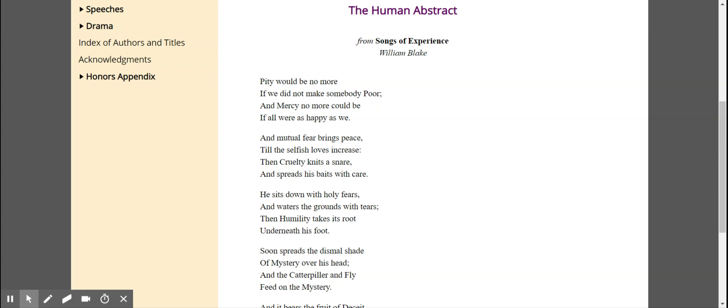Pity would be no more, if we did not make somebody poor. And mercy no more could be, if all were as happy as we. And mutual fear brings peace, till the selfish loves increase.